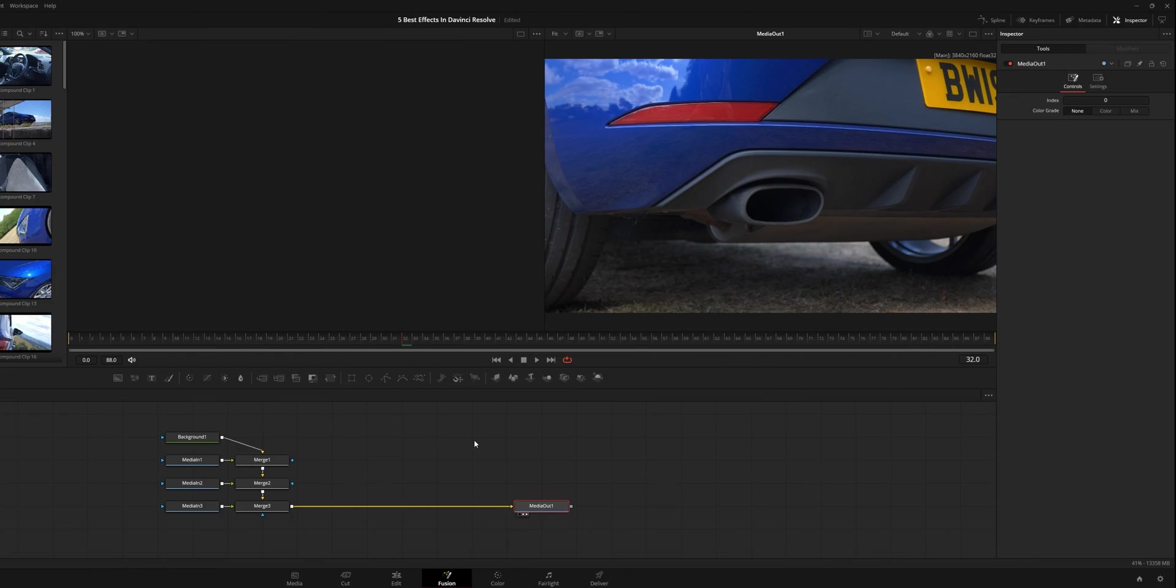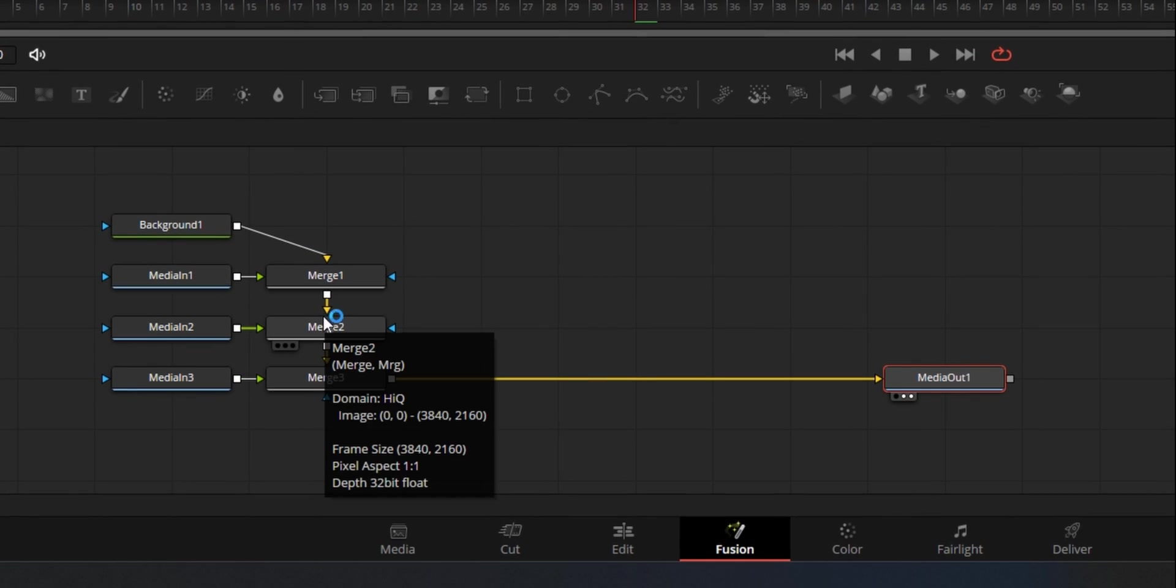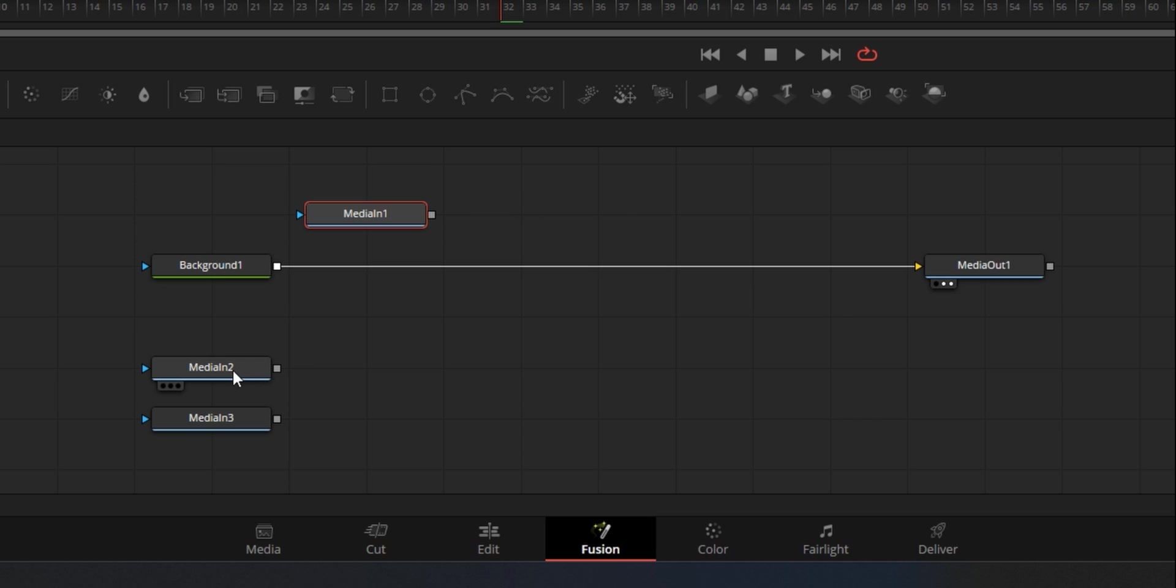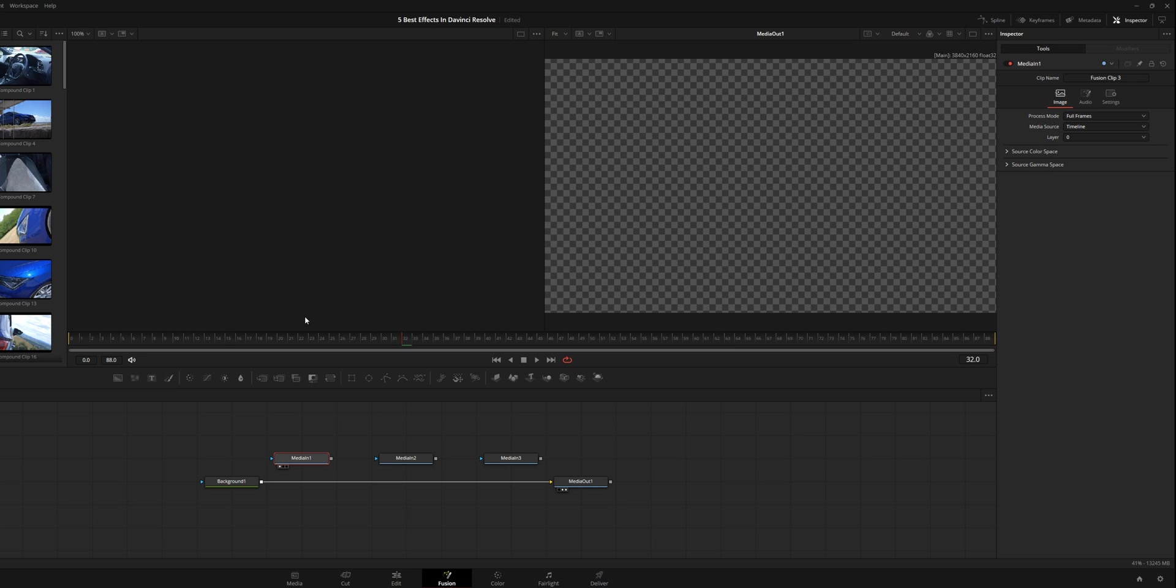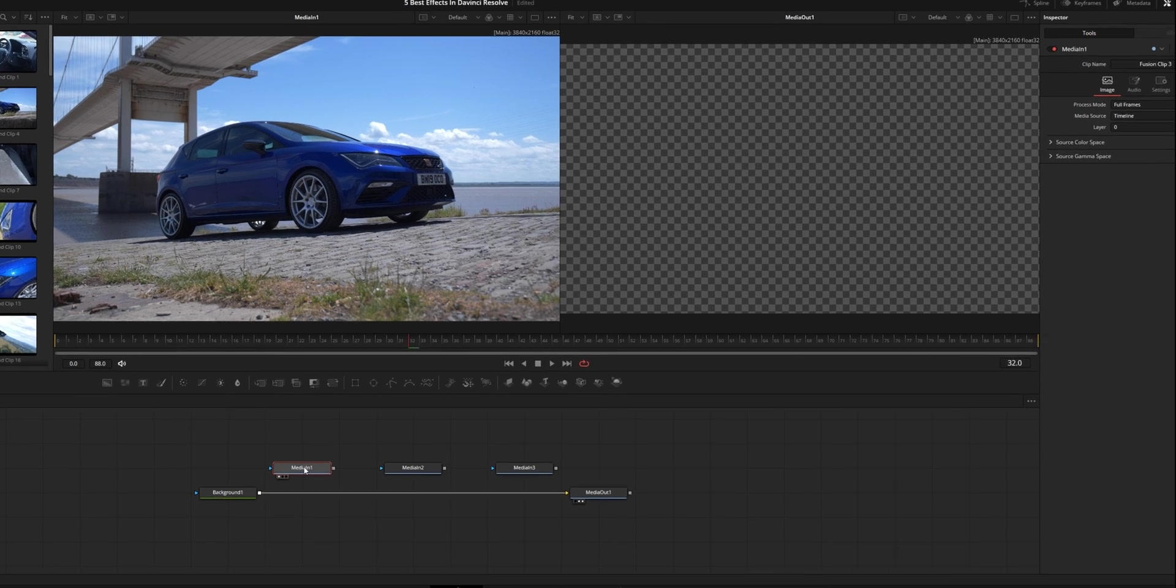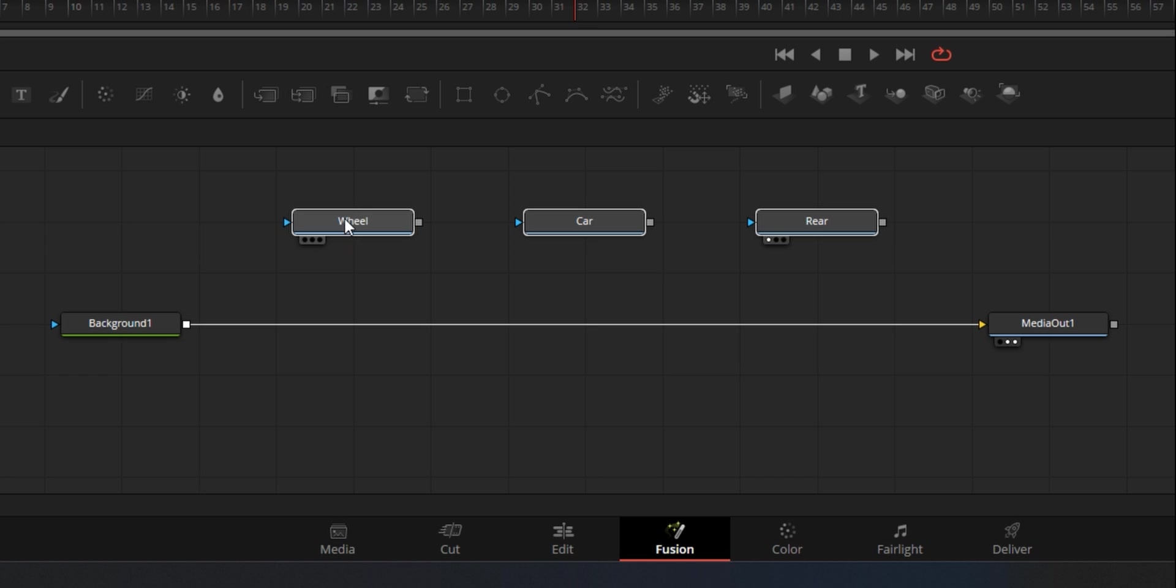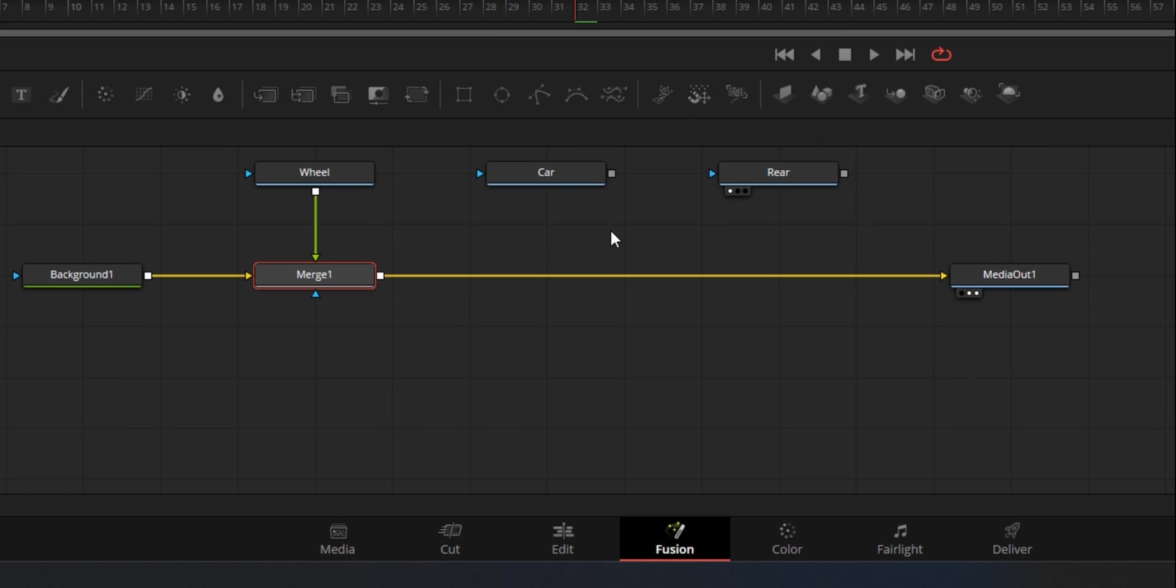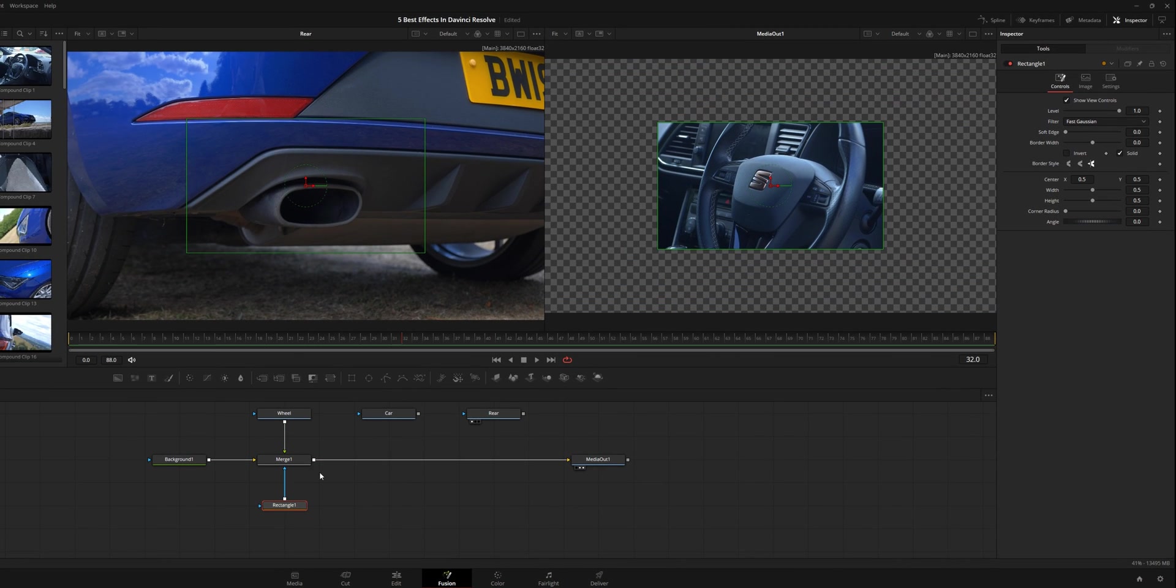So when you go into fusion, depending on which version you're on, if you're on the latest version, it should make a node tree like this. If not, don't panic, make it how you'll see on screen. So what we're going to do is I'm going to delete all these merges and I'm going to figure out which one's which by clicking one on my keyboard on each one of the media ins to select and see what they are. So this one's the car. Using F2 on my keyboard, I'm going to write car.